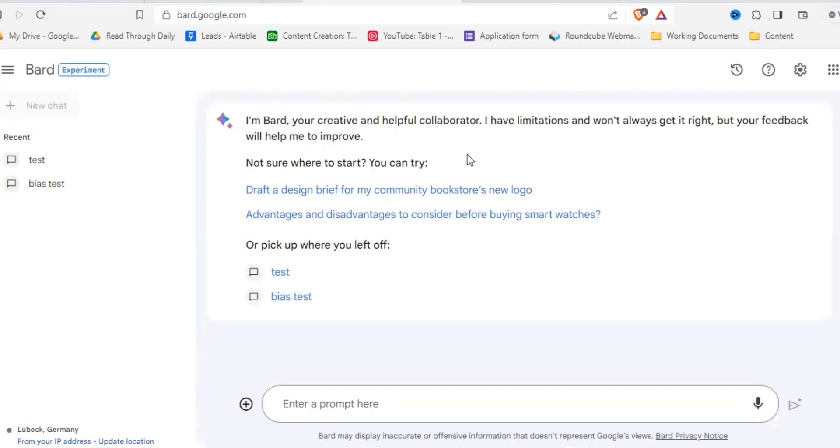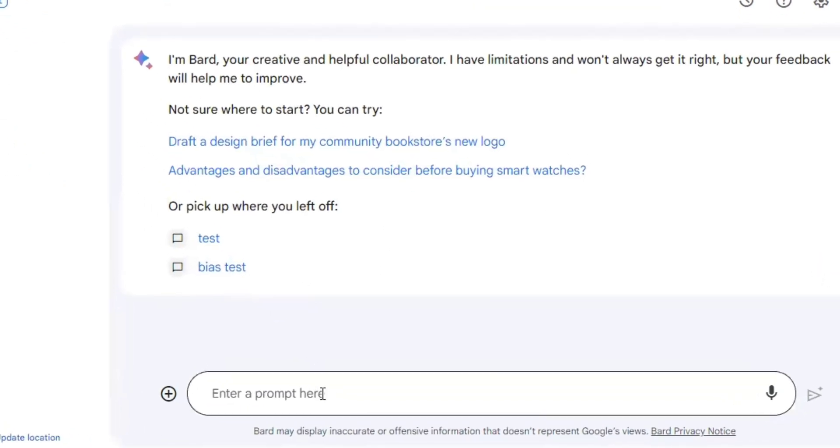Unlike ChatGPT, Bard is connected to the internet, which means you get up-to-date information.